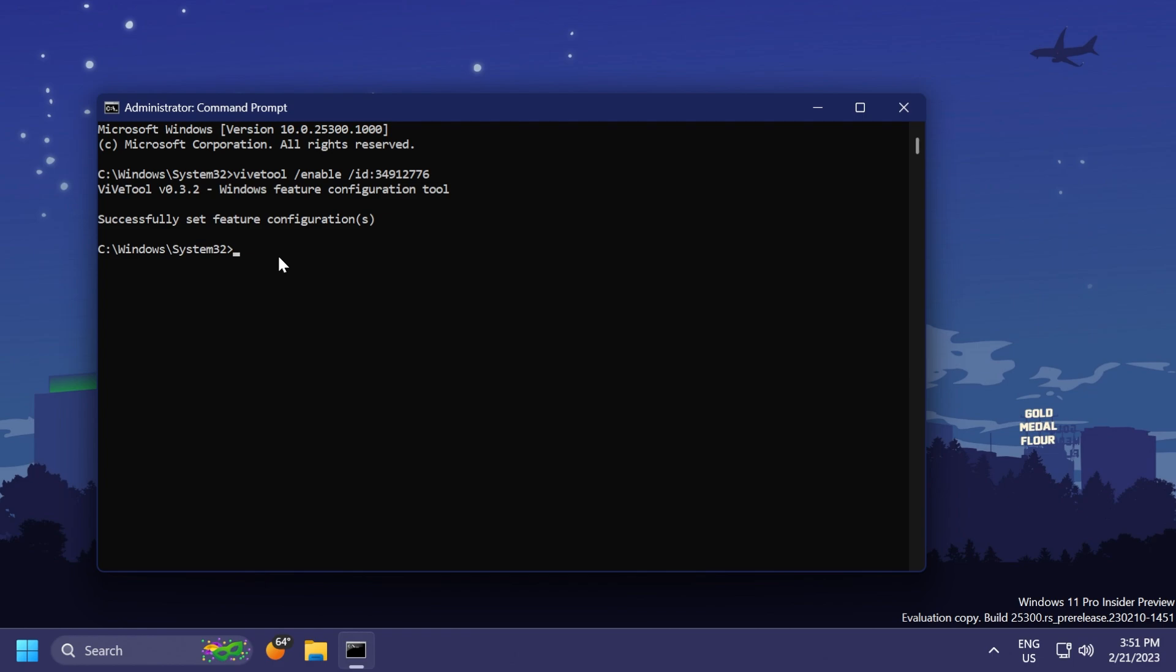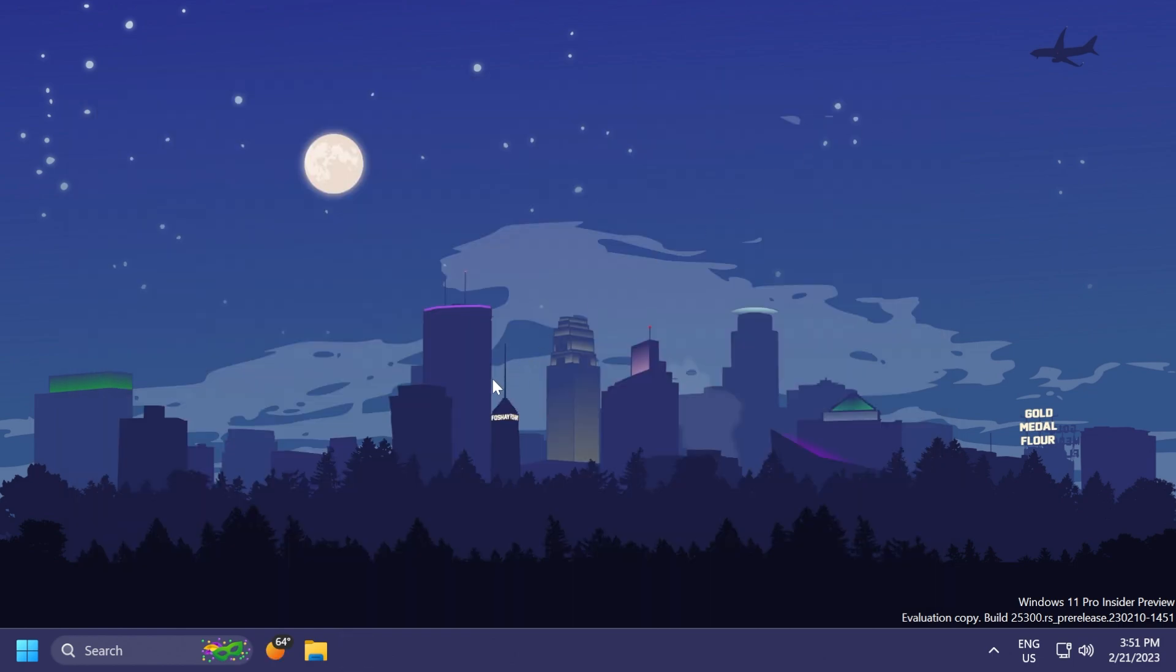You're going to have both of these guys' Twitter links in the pinned comment below. Now we can exit out of the CMD and restart the computer for the changes to take effect.